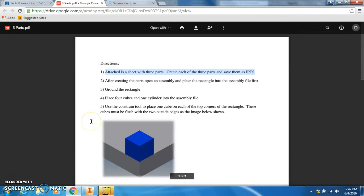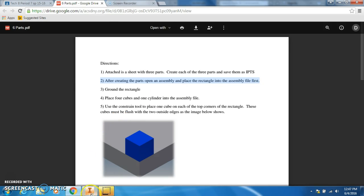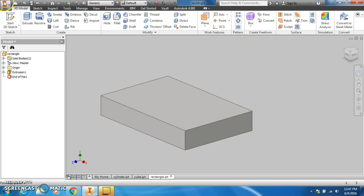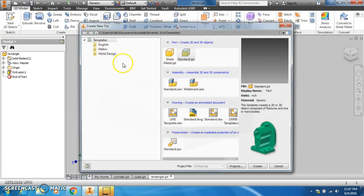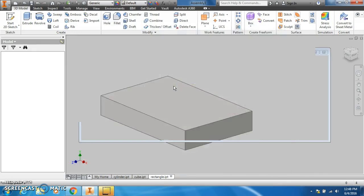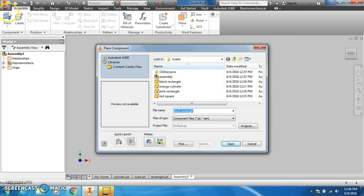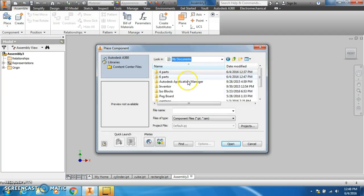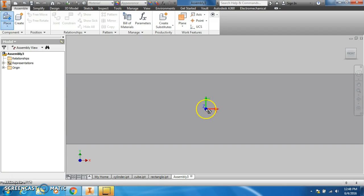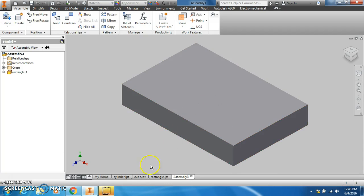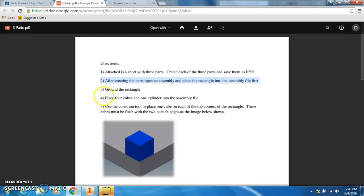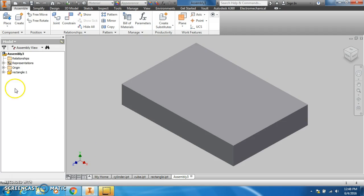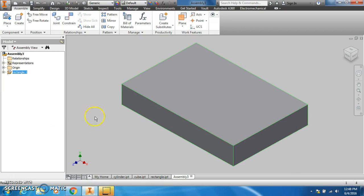That's the three parts. After creating the parts, open an assembly, place the rectangle into the assembly first. I'm going to make a new standard IAM for an assembly. You go to place, and I'm going to place the rectangle in there first. Ground the rectangle, so I'm going to right click on the rectangle and go to grounded.